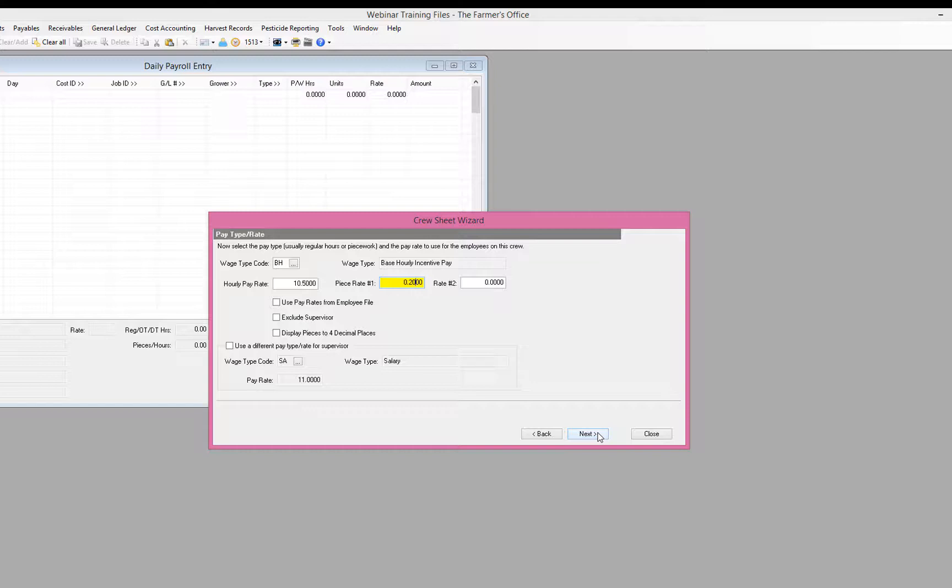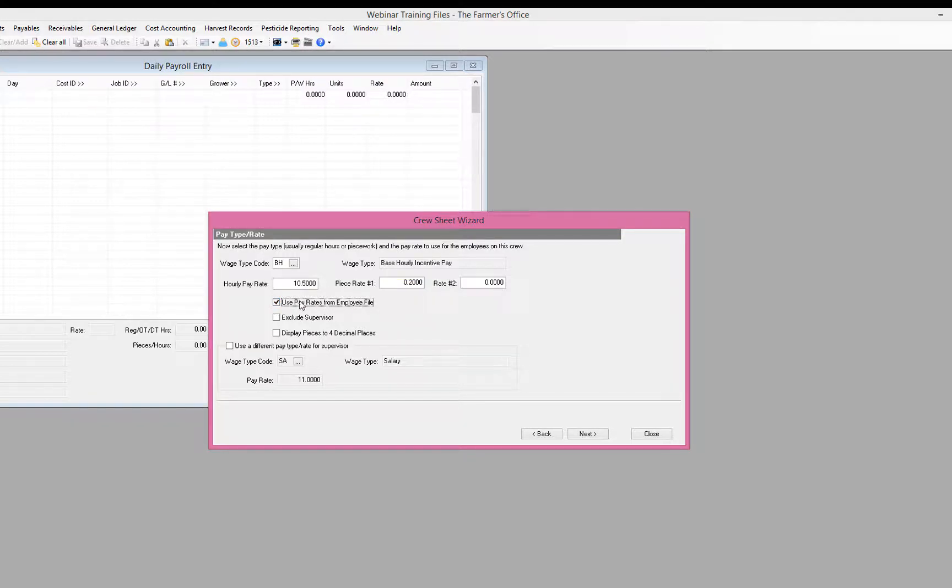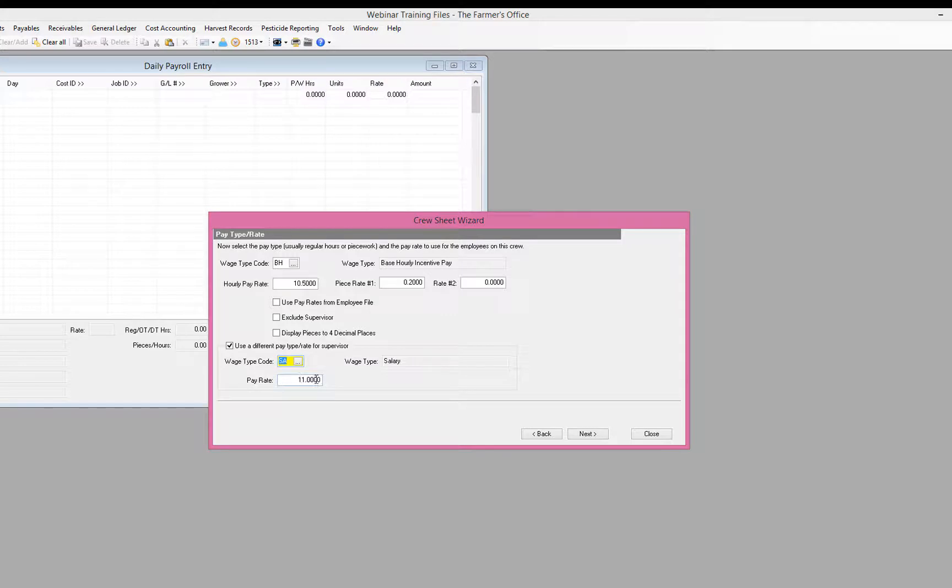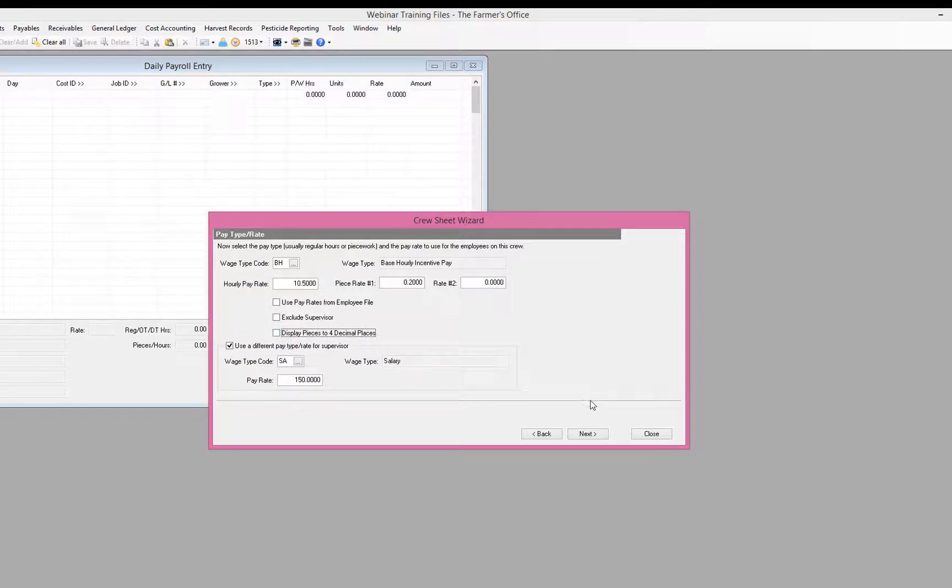Now, if they did different jobs or different pack styles during the day and there's a third piece rate, there is an option to do two different piece rates. But most of the time you're just going to be dealing with an hourly and a piece rate. If the employees get individual hourly rates, different hourly rates based on what's in their employee file, you can select that. You can select to exclude the supervisor, or down below you can see there's an option to pay the supervisor a different pay rate. So let's say he gets a salary, then we can pay him the salary instead of hourly like the rest of the crew. If your pieces go out to four decimal places, then you can also select the option display pieces to four decimals.